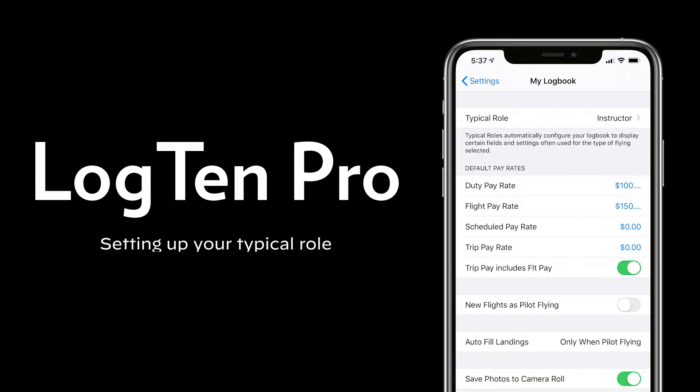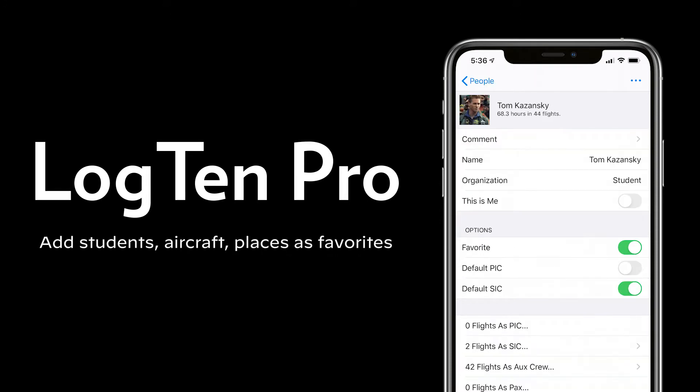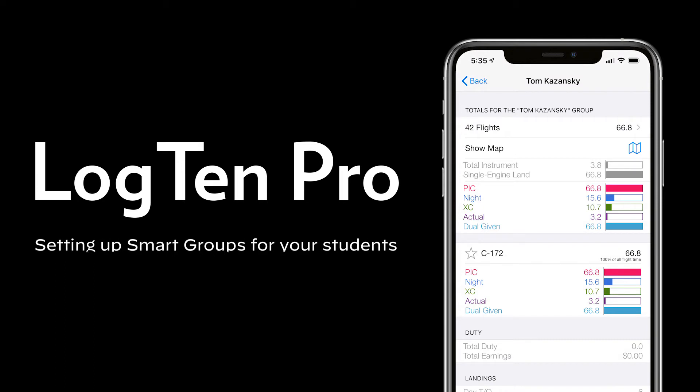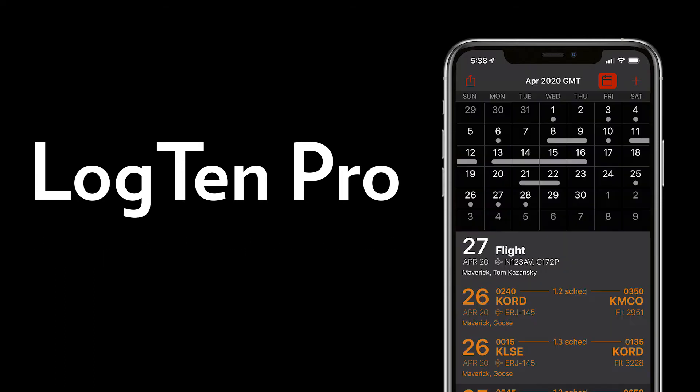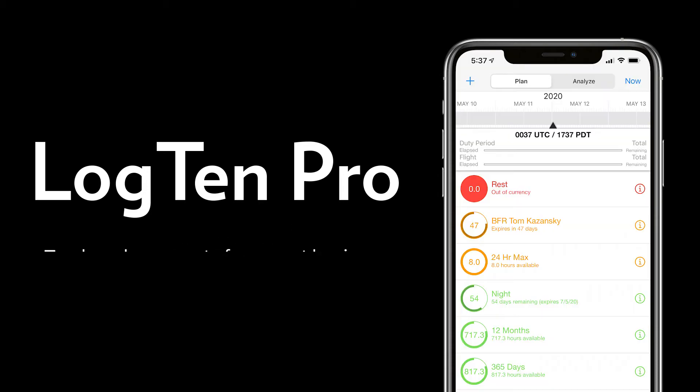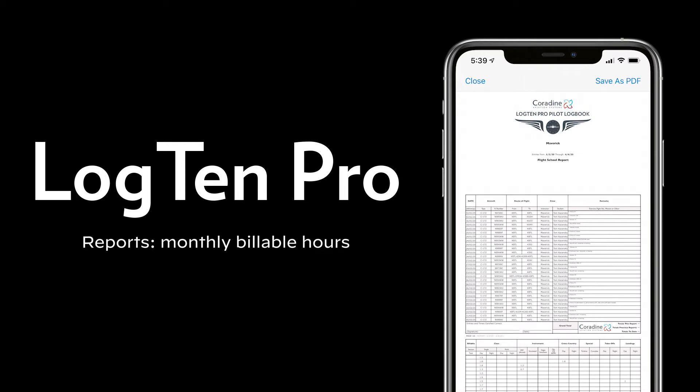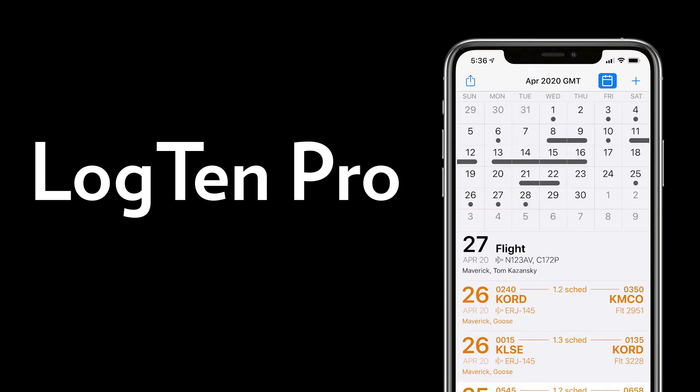We'll cover setting up your typical role and using the duty feature to track billable hours and pay, adding students, aircraft, and places as favorites, setting up a smart group for each of your students, tracking flights and other types of instruction and digital signatures, tracking endorsements for repeat business, reports, exporting monthly billable hour reports and custom report options, and sharing.